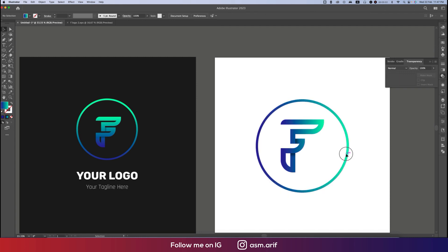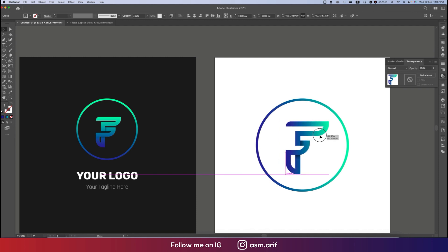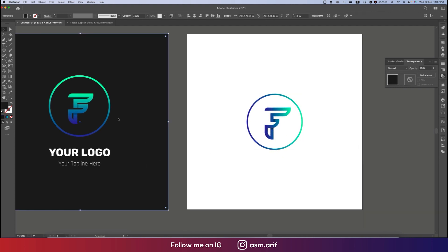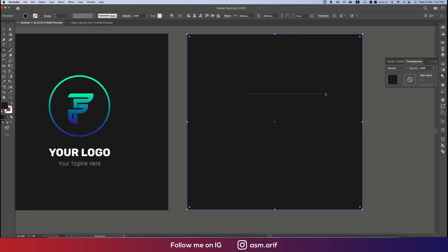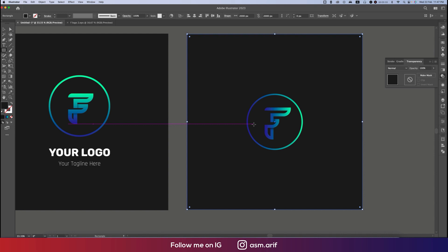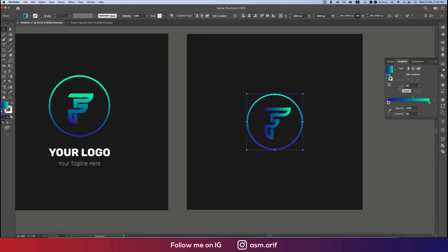Center this one in the middle of the output, and this one also in the middle of the output. You can also position it manually — that will help. Make it a little bit smaller and apply the black color. Draw the rectangle over there, then right-click, go to Arrange, and Send to Back.